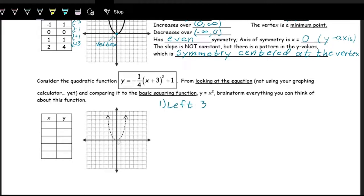X plus three does the opposite of what we expect when dealing with inputs, so this is a shift left three. If we take the graph and go left three, we move the vertex left three — one, two, three. These other nice points on the graph, the point one, one and negative one, one, also get shifted left three. This is what we have after the first step, just doing that left-three shift.